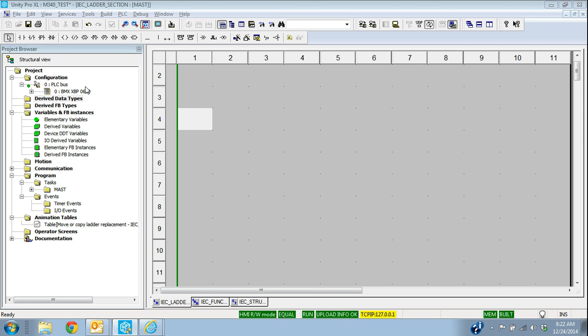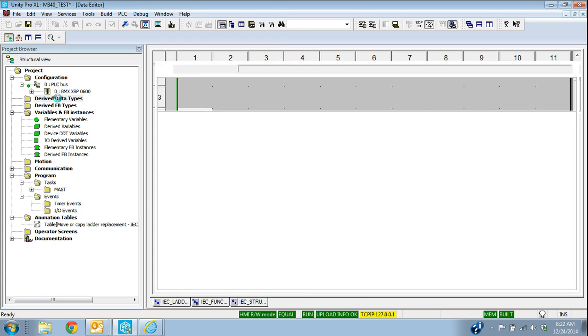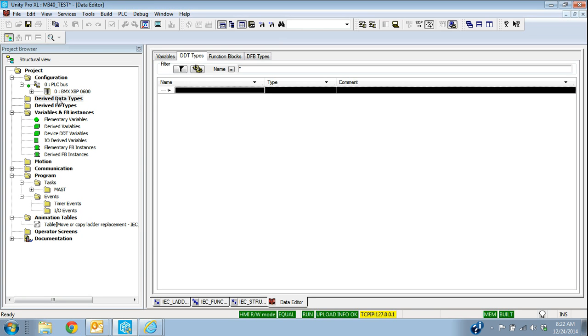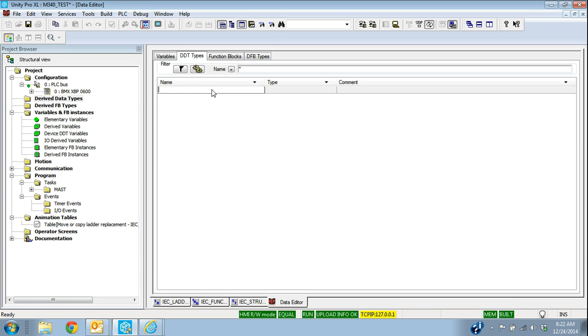First thing I want to show you is we need to create a data type that is the block size or whatever the type information and the amount of information we want to move. So in this example, say we want to move 10 words that are 10 integers. So the first thing I have to do is I have to create a type. We'll just call our type block 10.